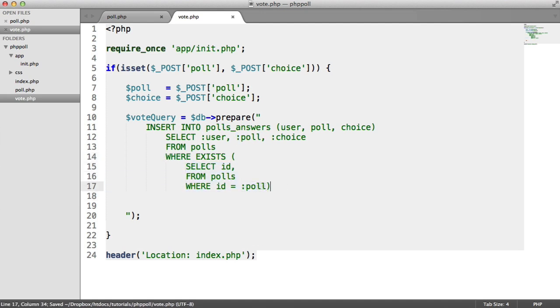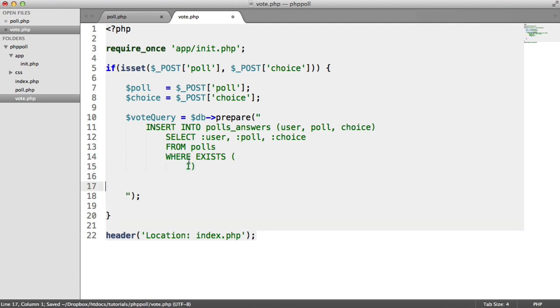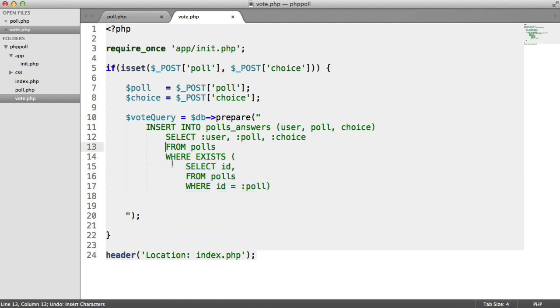So all that does is it basically means that this poll actually exists. Because we're saying, well, do a subquery, select from the polls table. To be honest, you could probably have this after this. I'm not too sure.